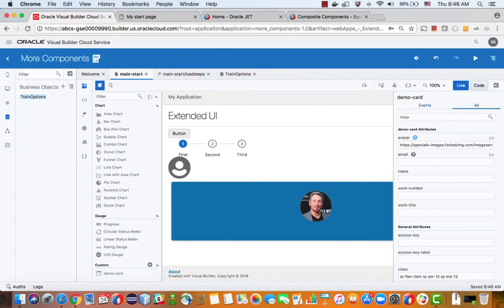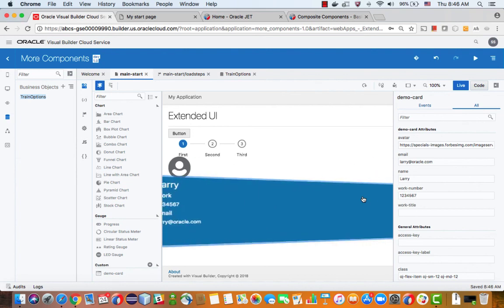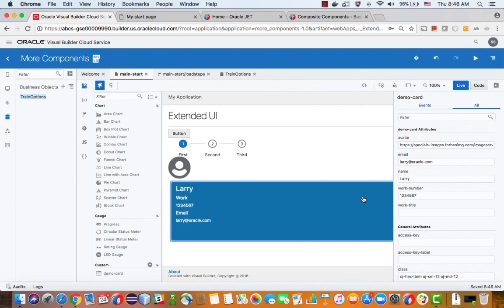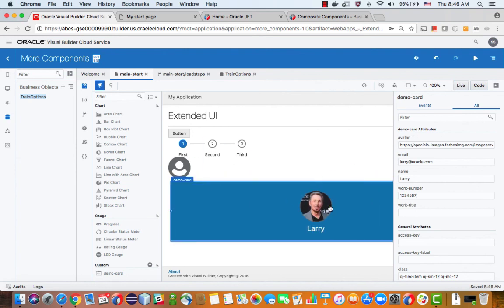And then we can give the email and the name and maybe a phone number like that. And now we can actually see the component over here, and it's flippable. And this is one more way to add components to your UI.